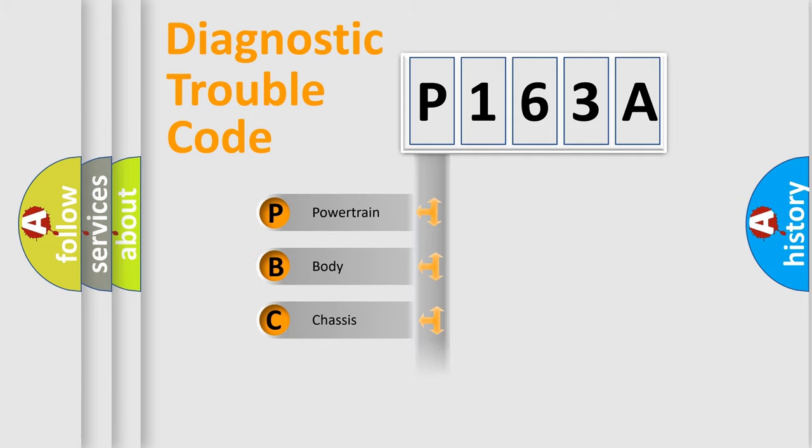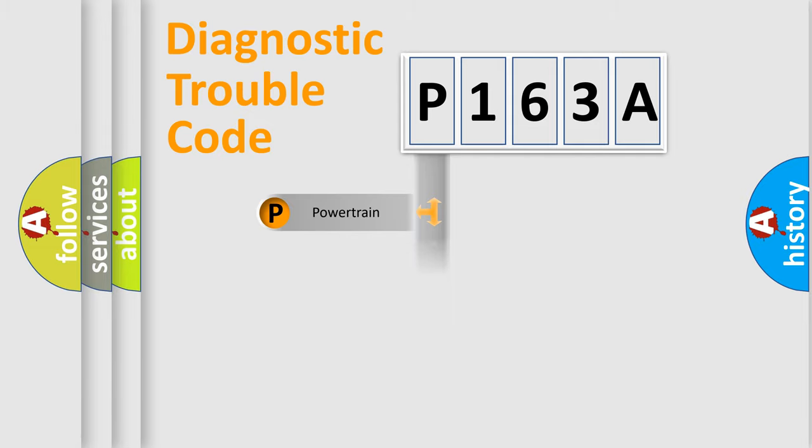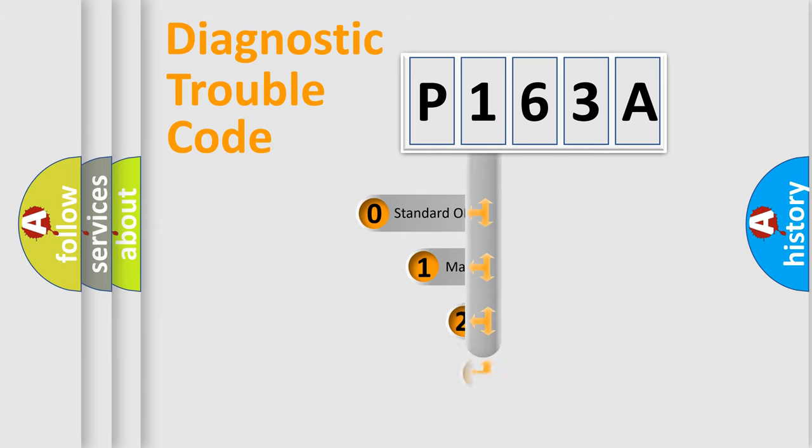Powertrain, Body, Chassis, Network. This distribution is defined in the first character code.